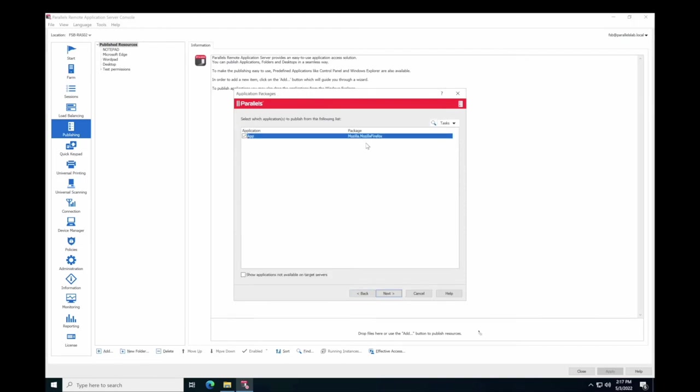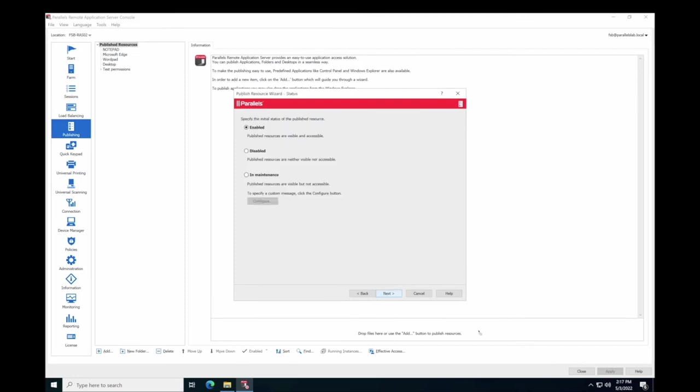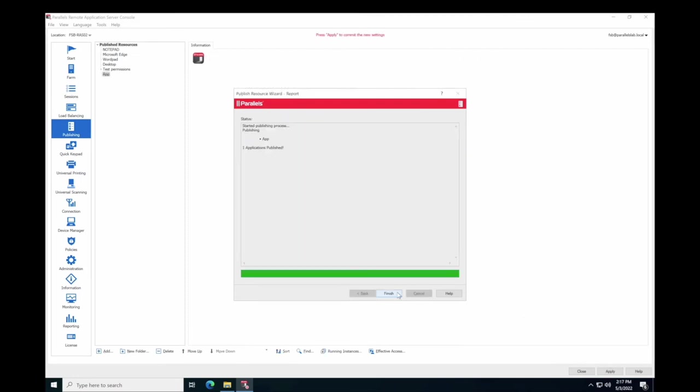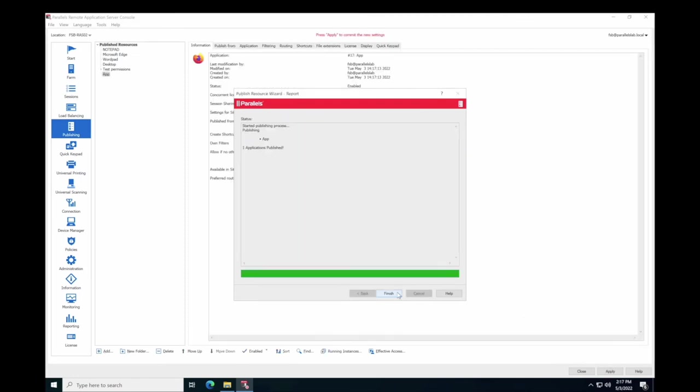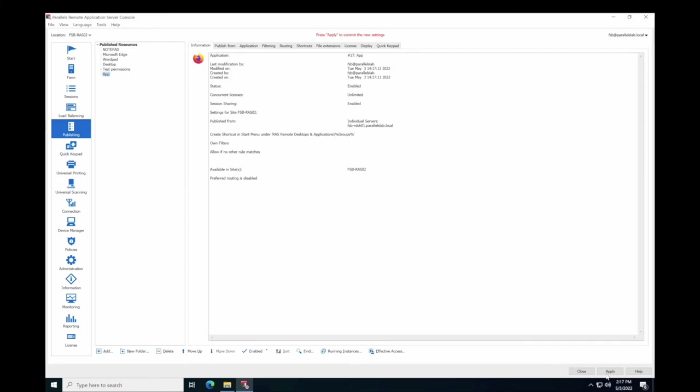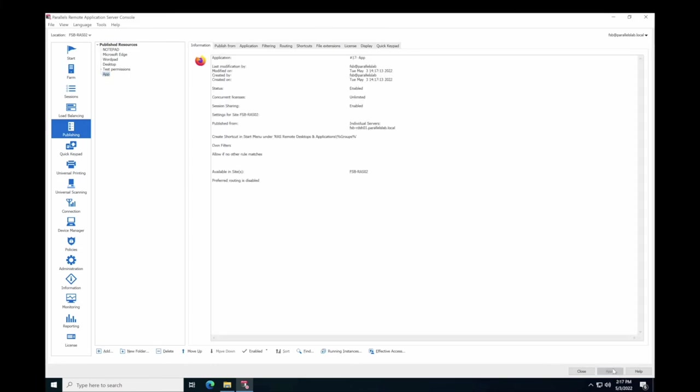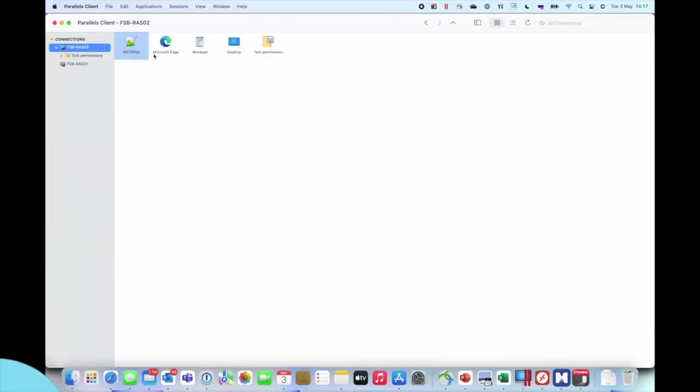And once you apply from the console, immediately and without logging off, users can get the published packaged application, like Firefox version 98 in this example.